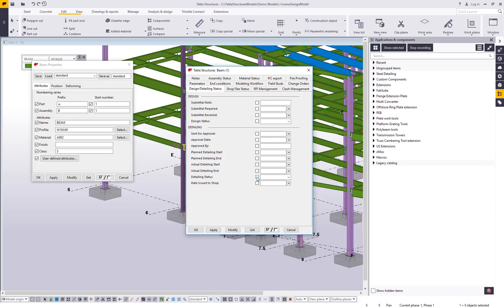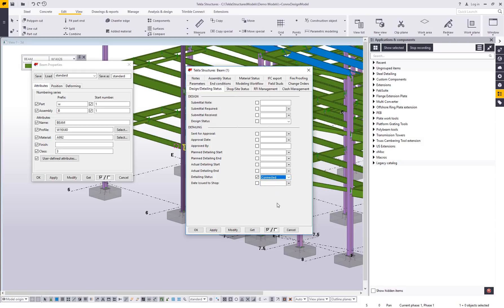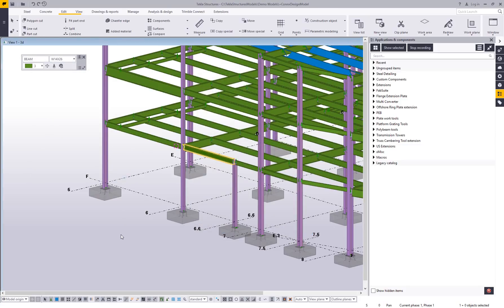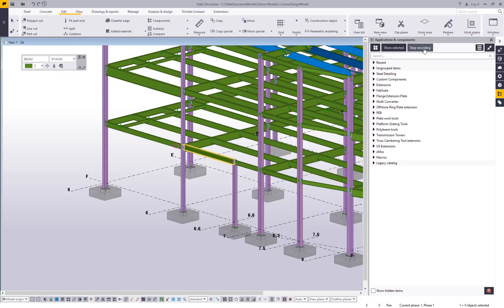I want to change this value of this part. And then I set, what do I want to change it to? And I want to change this to connected. So then I'm going to modify that piece and I'm going to cancel and cancel to remove those dialog boxes that I was just in. Well, now that I'm finished that process of recording, I want to come up here and hit stop recording.